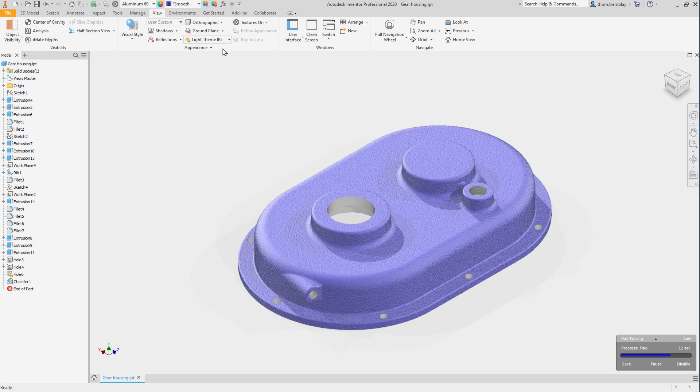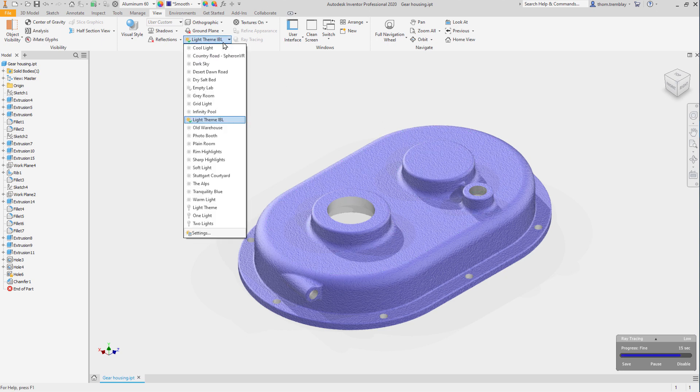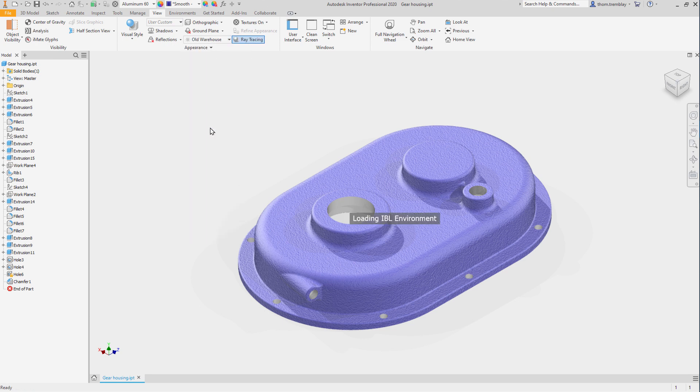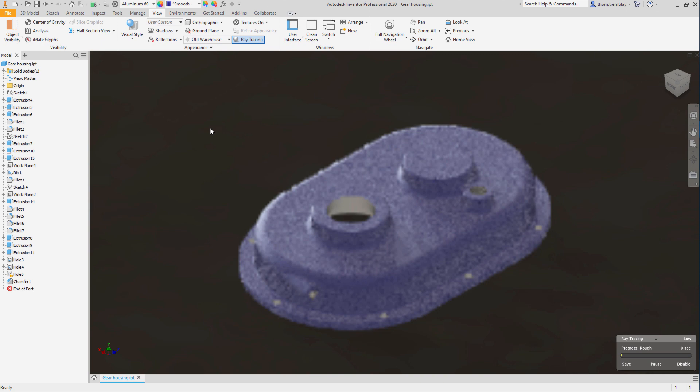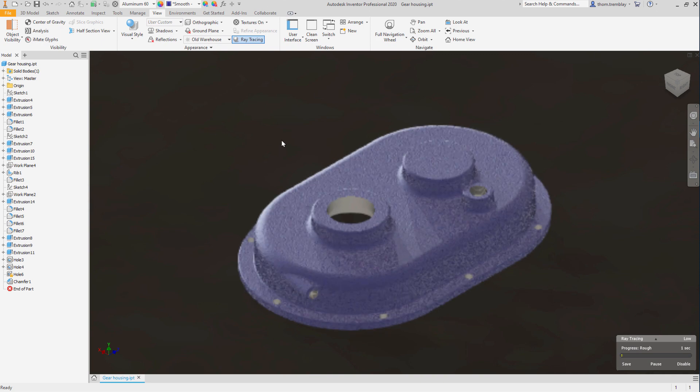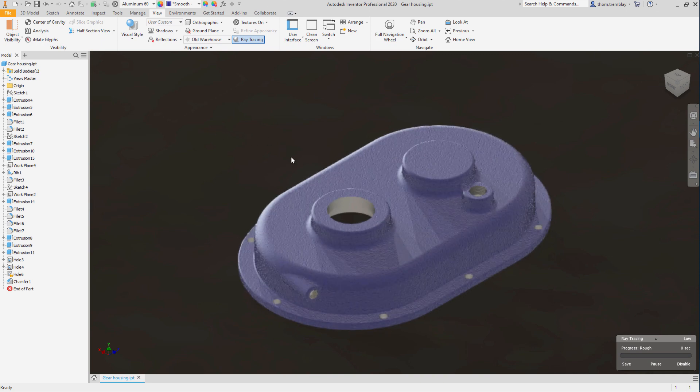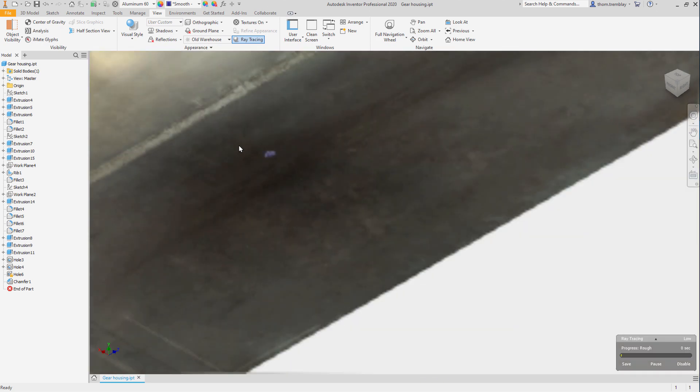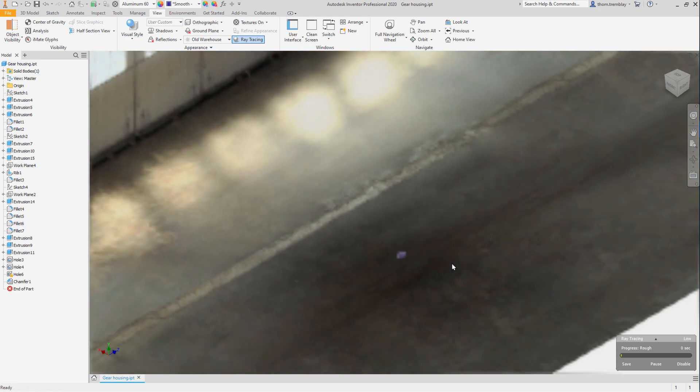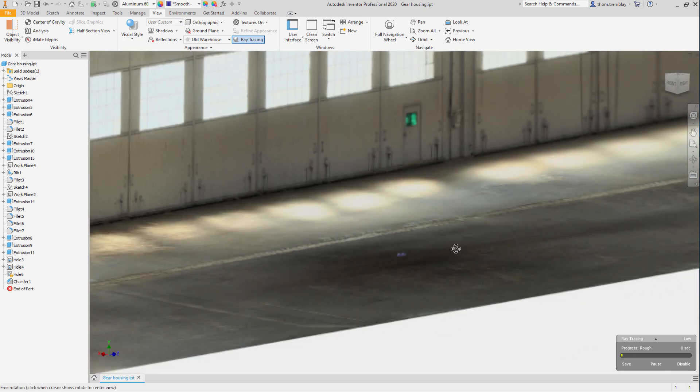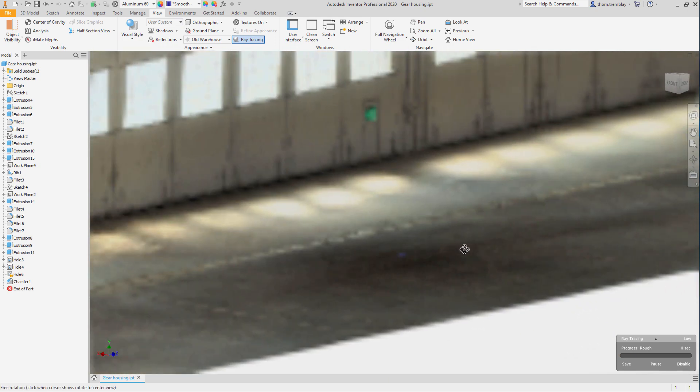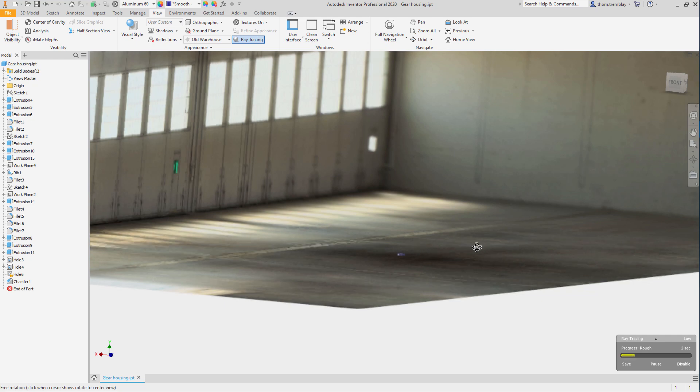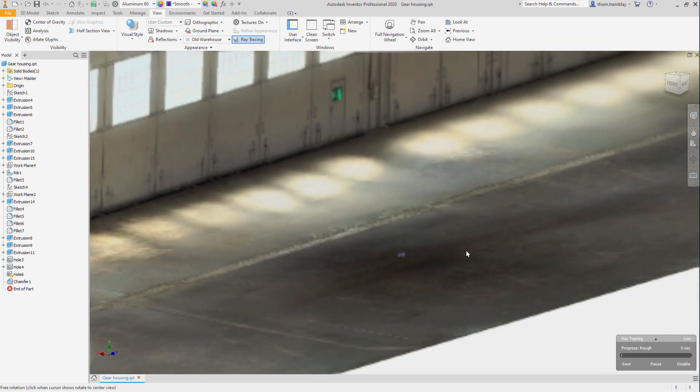Now let's change the lighting style from light theme to old warehouse. Not only will the lighting on the model change, but you can see that the environment around it has changed as well. Image based lighting uses actual images to set up the lighting and shadows on the model.